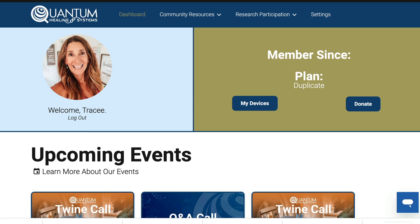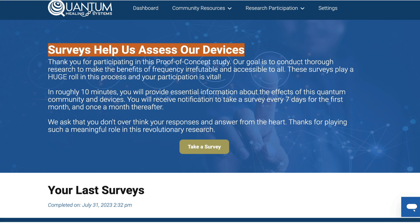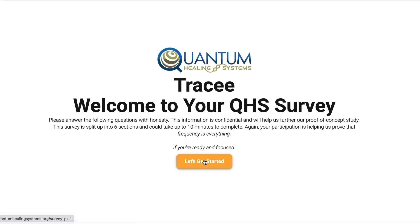Hey everyone, in this video I'm going to show you how to take a survey. The first thing you're going to want to do is log into your account at quantumhealingsystems.org, and once there, locate the research participation tab right here. When you hover over it, click surveys, then hit take a survey, and let's get started.